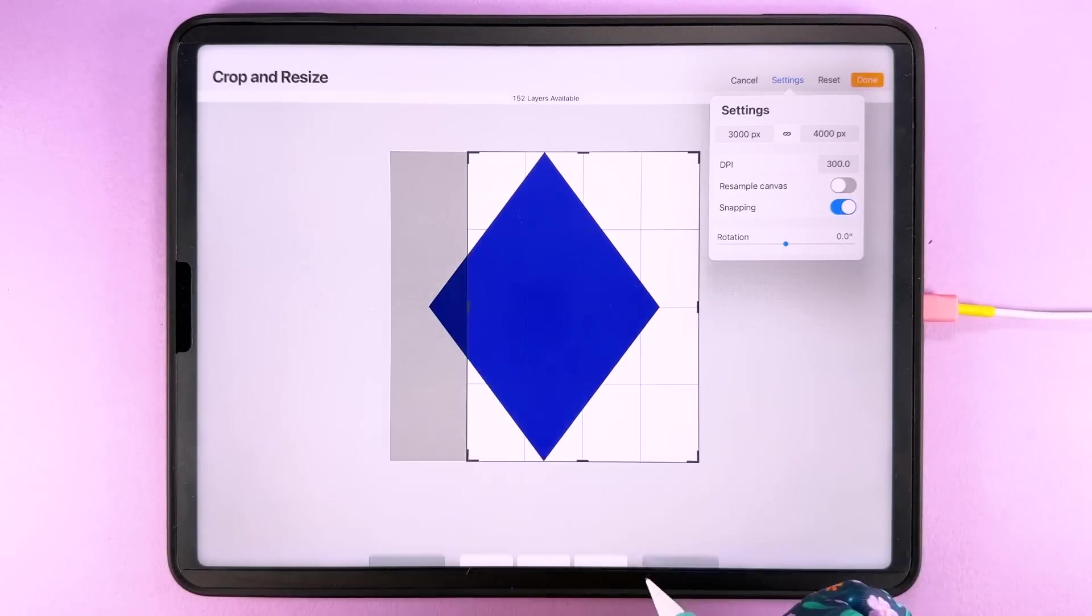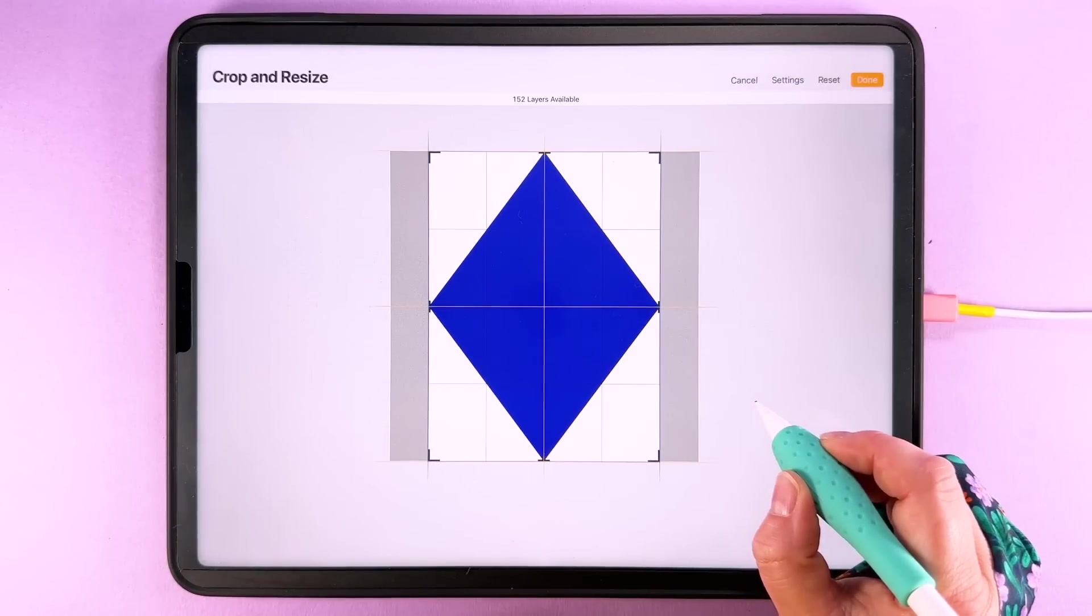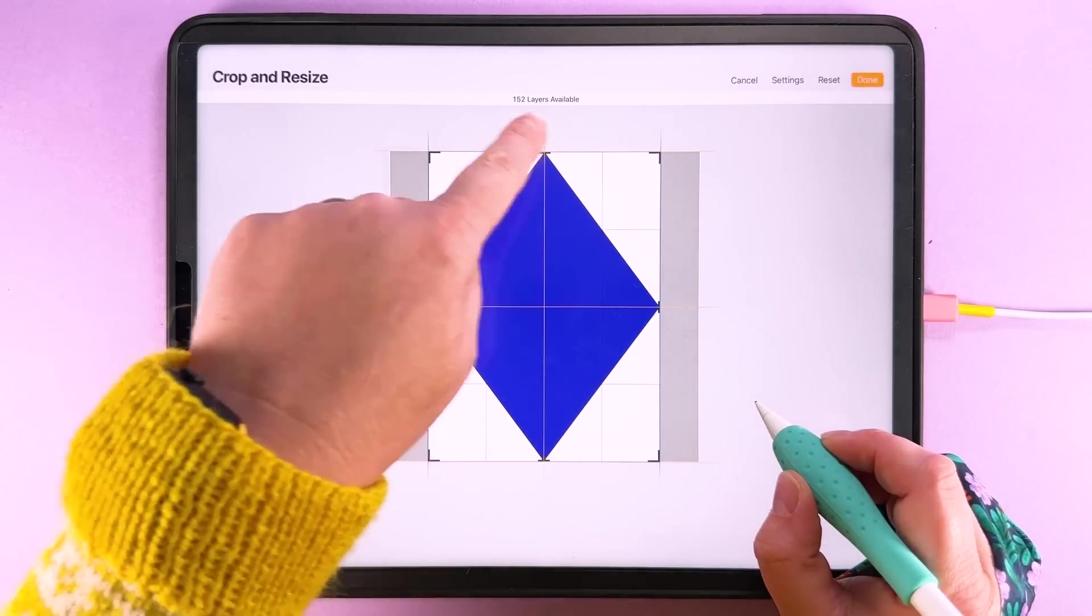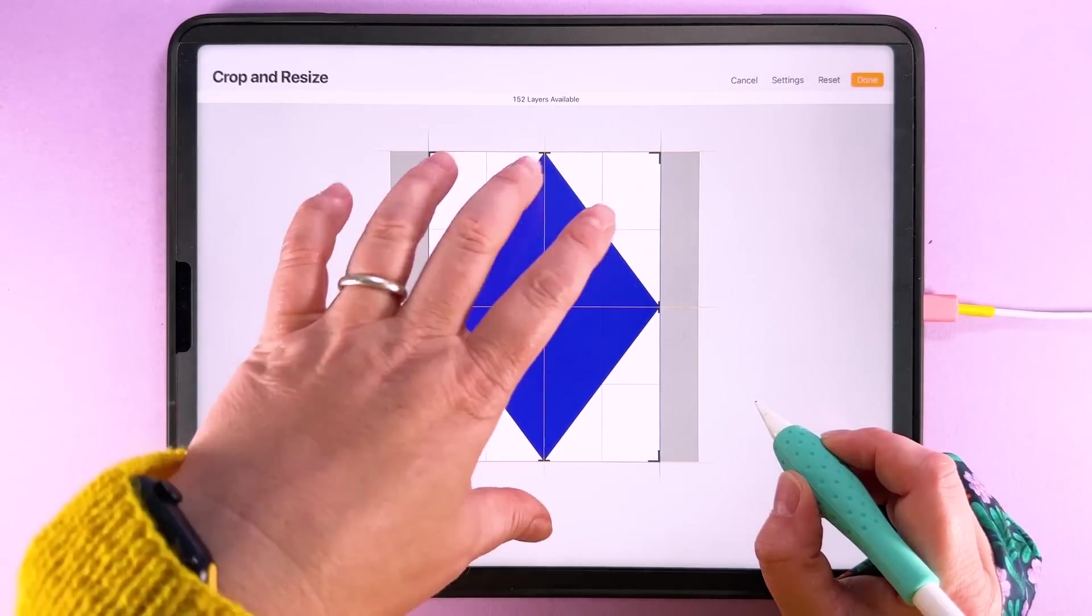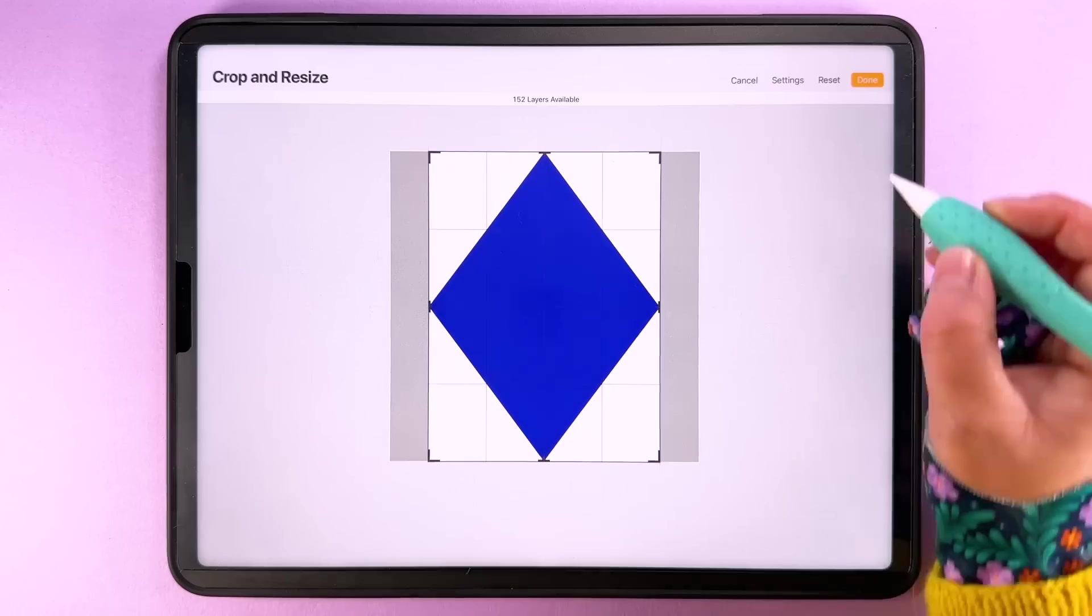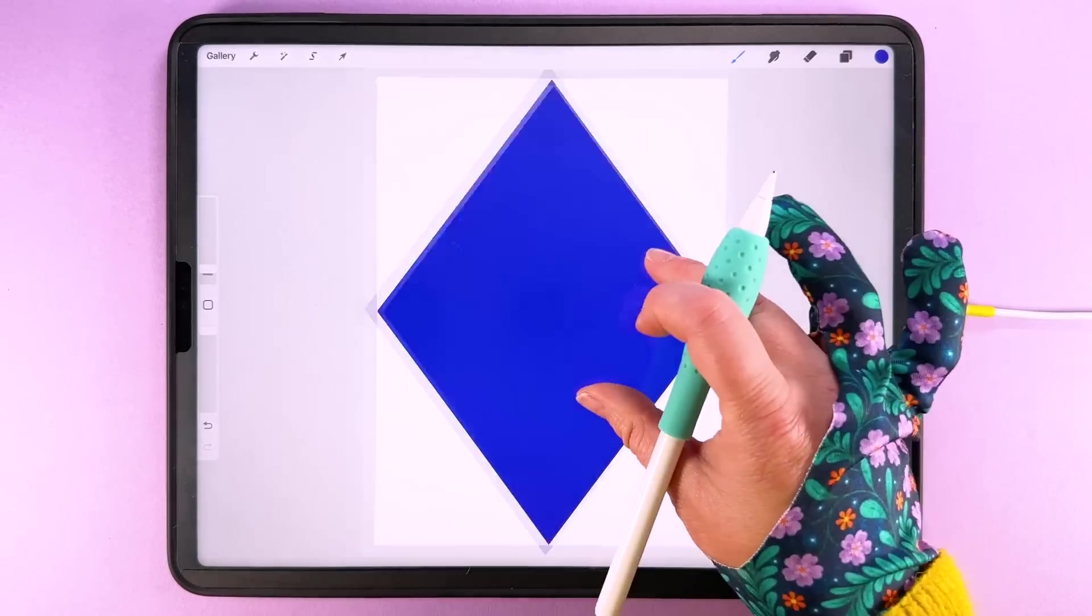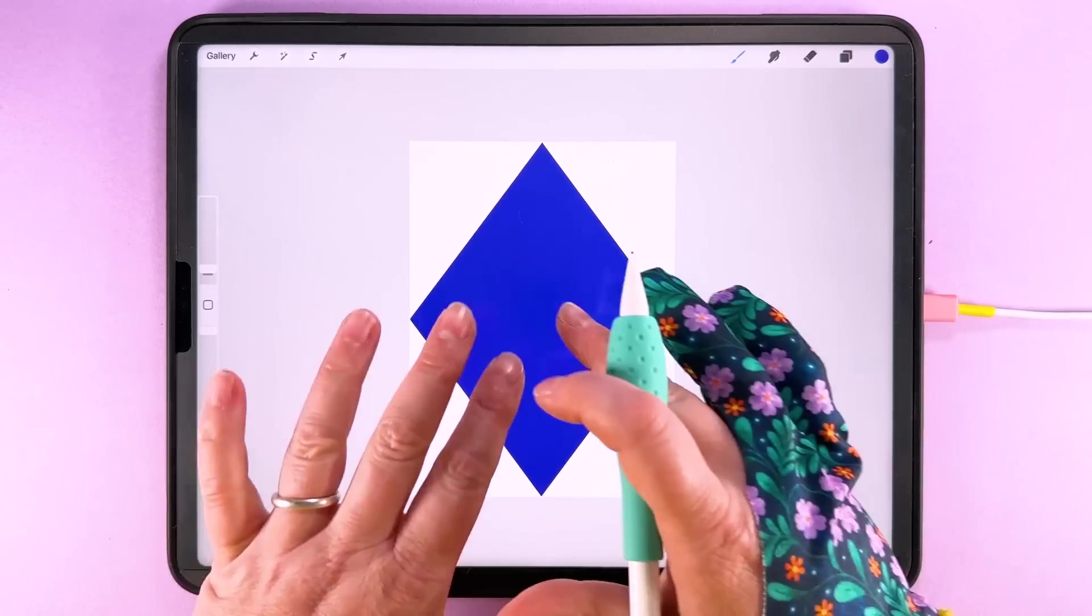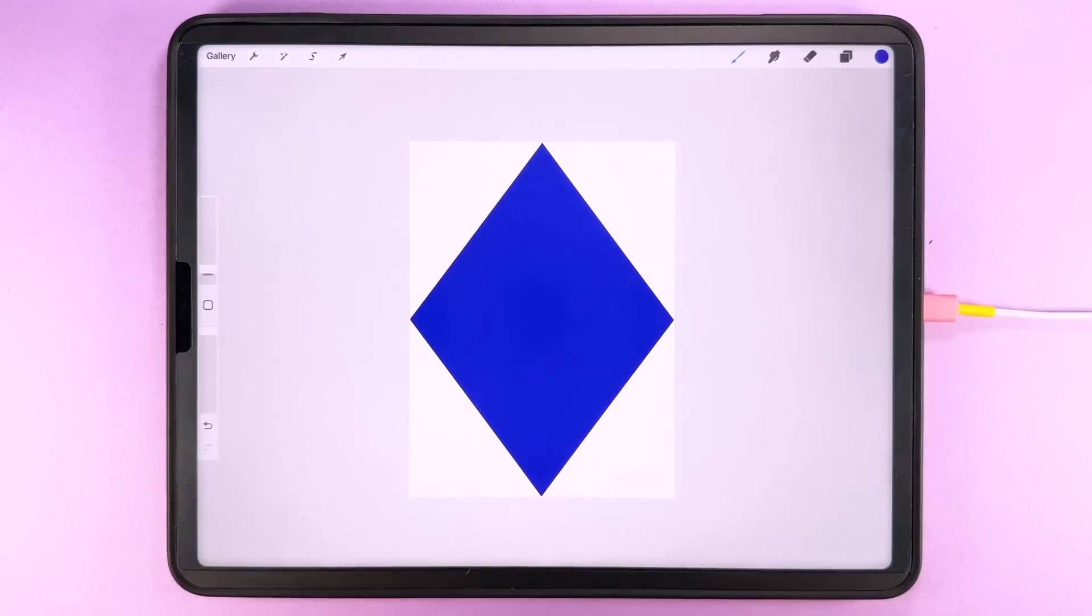Then you can tap done and then you can drag this across and snap the boundary of the canvas to the middle of this diamond there and you can tap done. So now our canvas is 3,000 by 4,000.